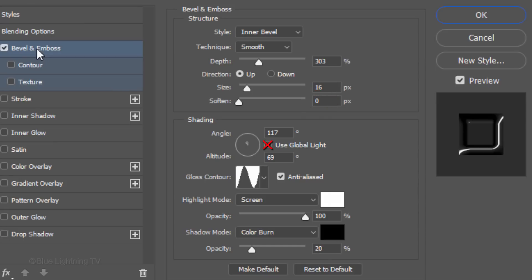Uncheck Global Light. The Angle is 117 degrees and the Altitude is 69 degrees.